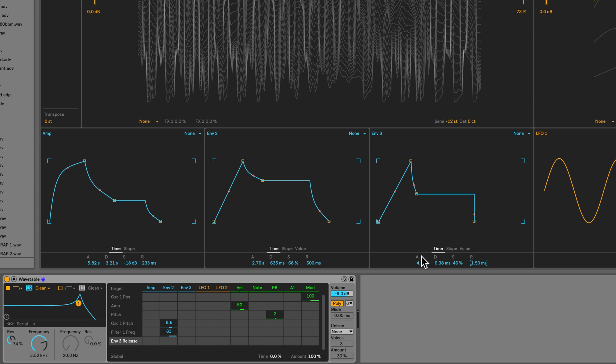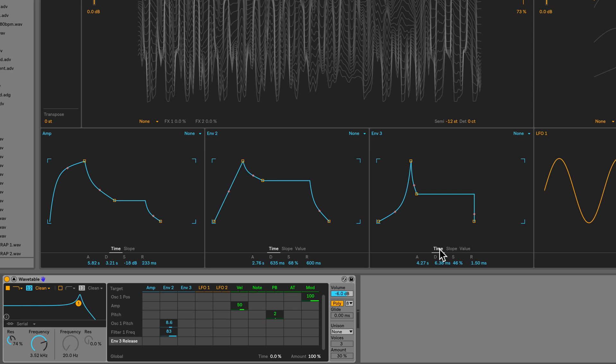I also want to curve this attack. So I can just click and drag here and curve it. But we can also adjust the slope over here.